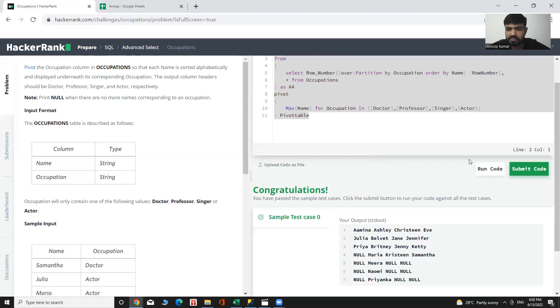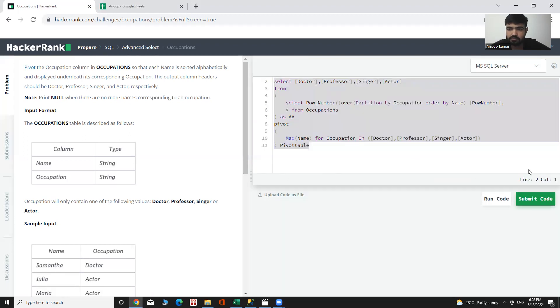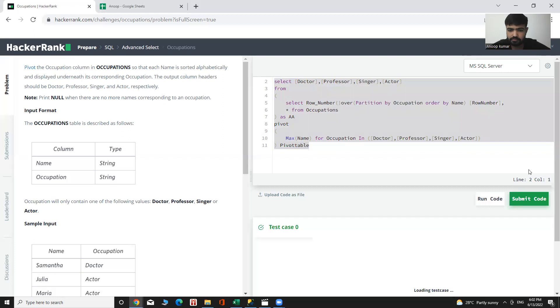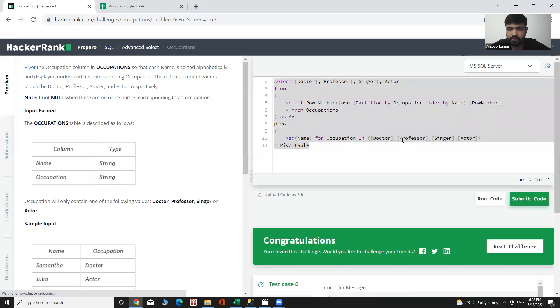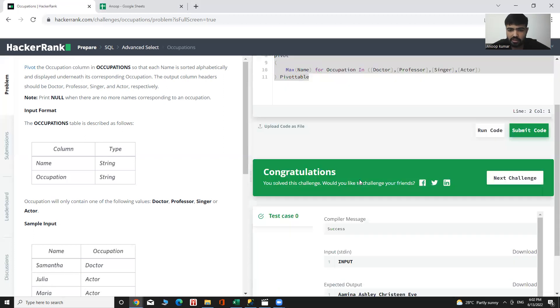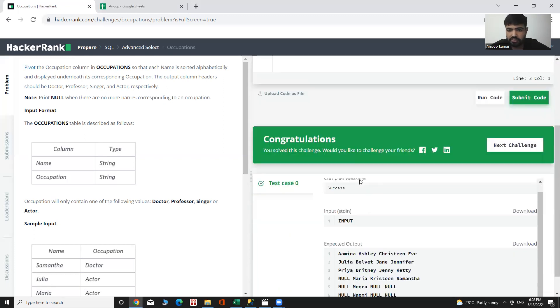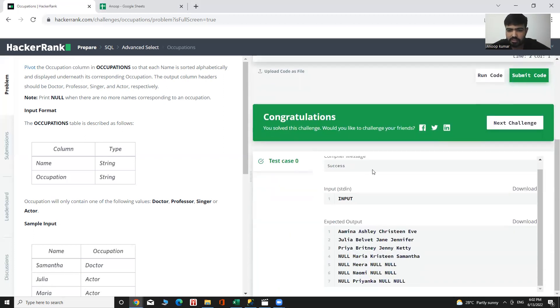Let's submit code. Here we can see our desired output.